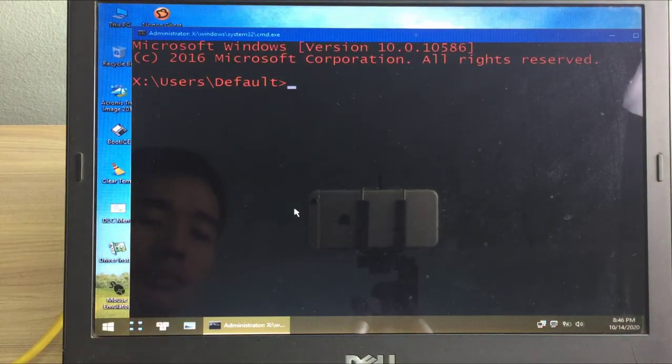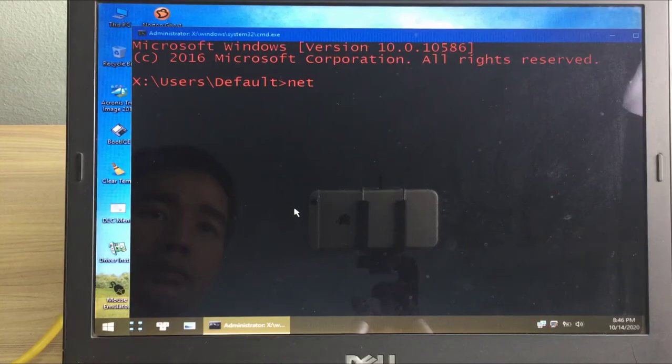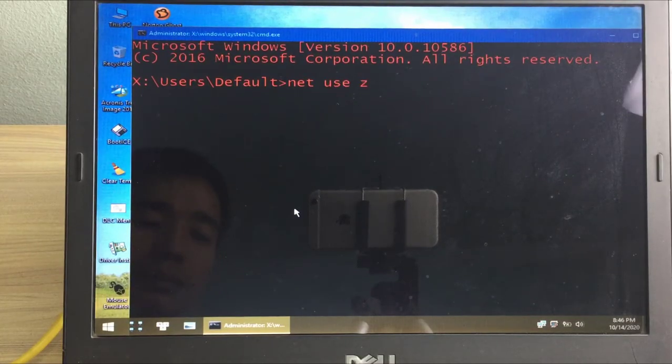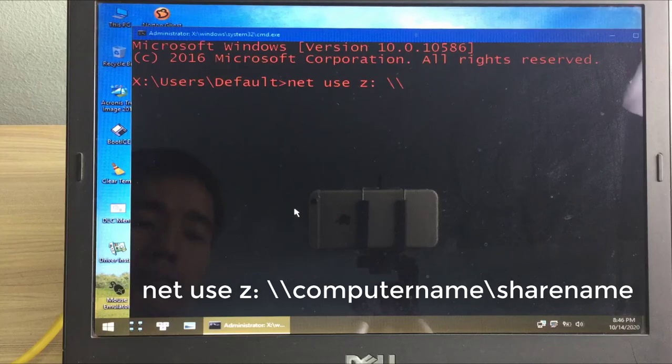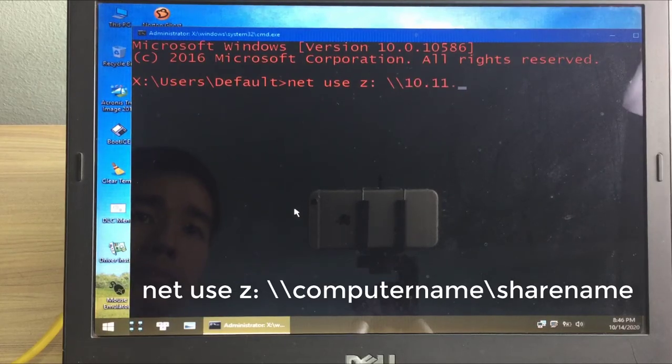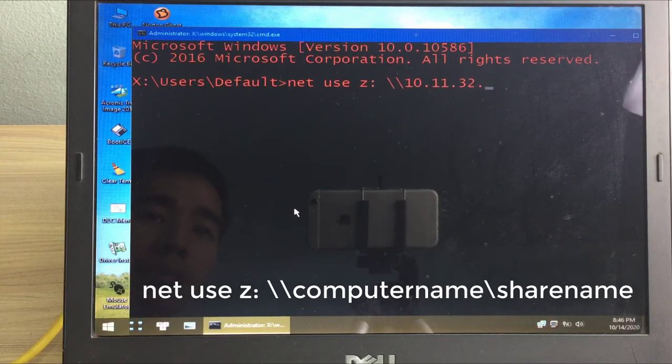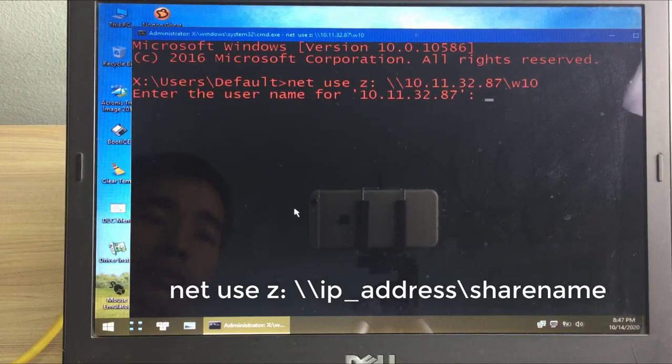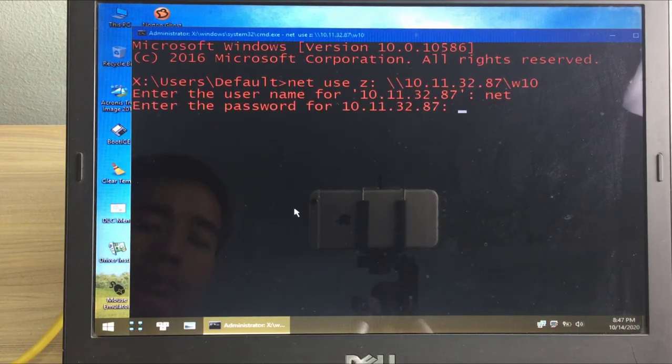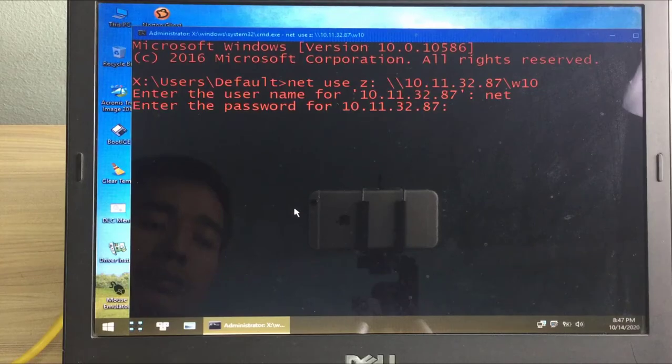We'll be using the netuse command in Command Prompt to map a network drive. It will ask you to provide a username and password to access it. Type the details of the user account you shared it with and connect.